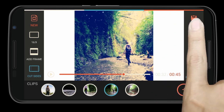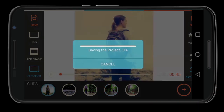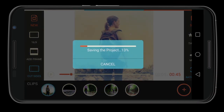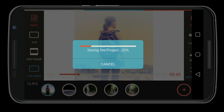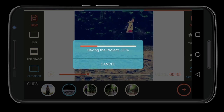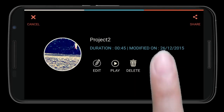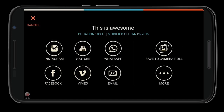Once you are finished, click on the save button in the upper right corner. FilmoraGo will save your project to your device. You can further share your video to social networks such as YouTube, Vimeo, Instagram, etc.